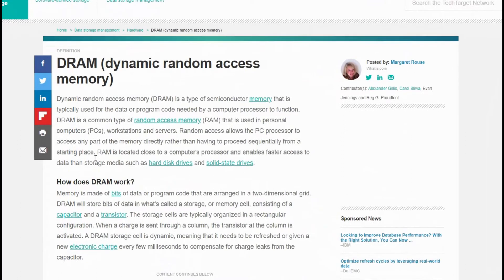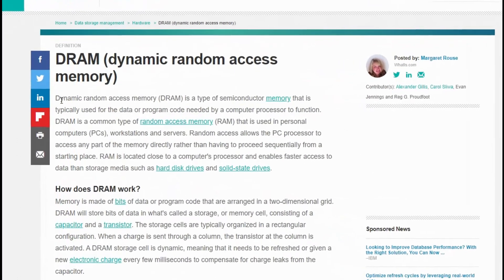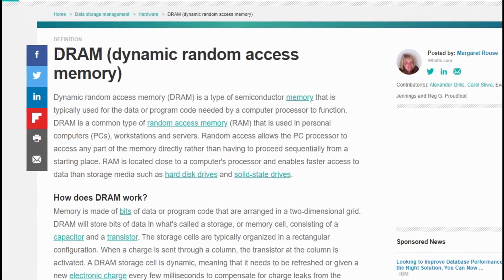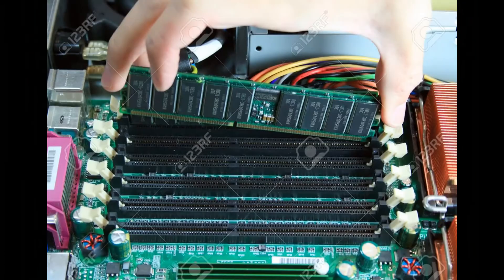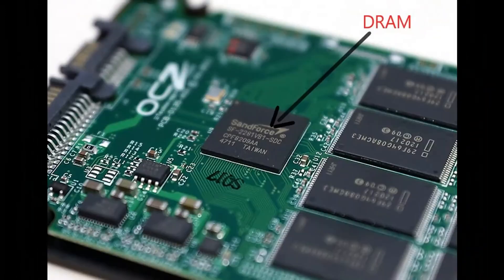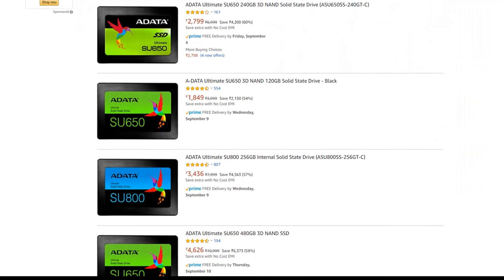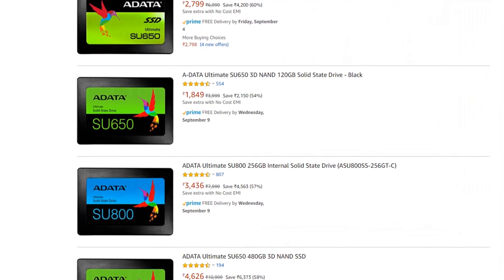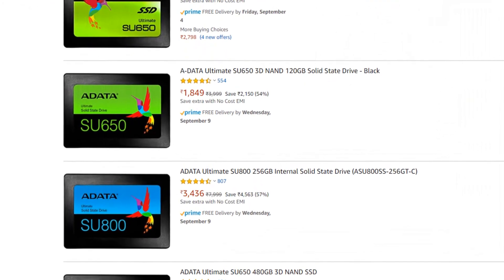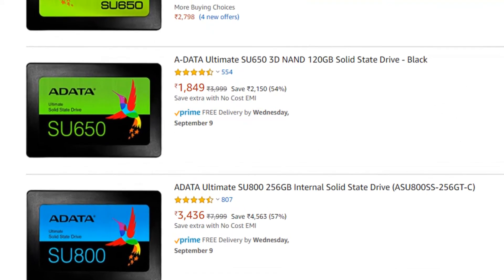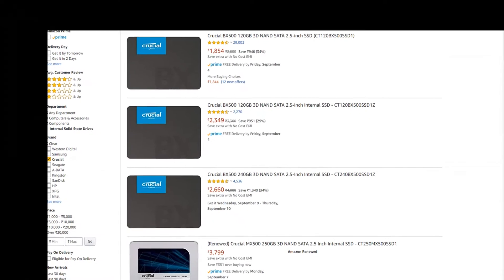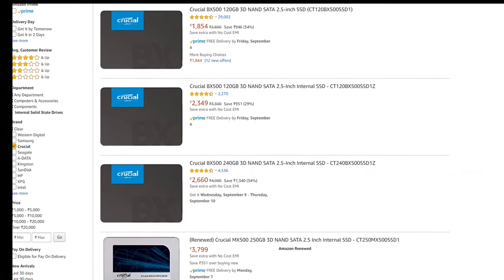First, DRAM is Dynamic Random Access Memory. This is similar to Random Access Memory. In our motherboard, we can fix the RAM with SSD. DRAM is a good SSD — it performs a little better and costs around 1,000 or 2,000 more.